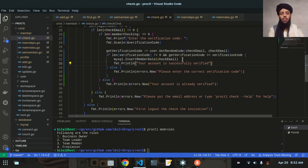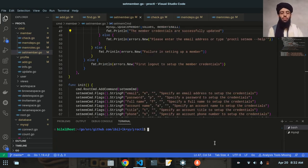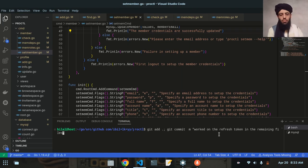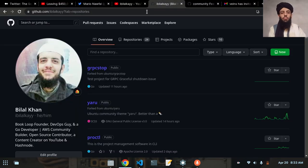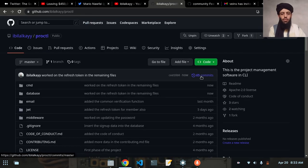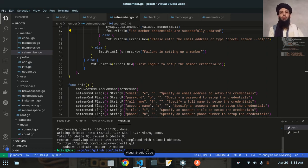I'll work on moving the verification logic from check_member to set_member in the upcoming video to make it easier to understand. For now, let's do `git add` and `git commit` with the message "Work on the refresh token in the remaining files." I hope you understood. If you liked it, make sure to subscribe to my channel, and if you have any questions ask them in the comment section below. Till then, goodbye.